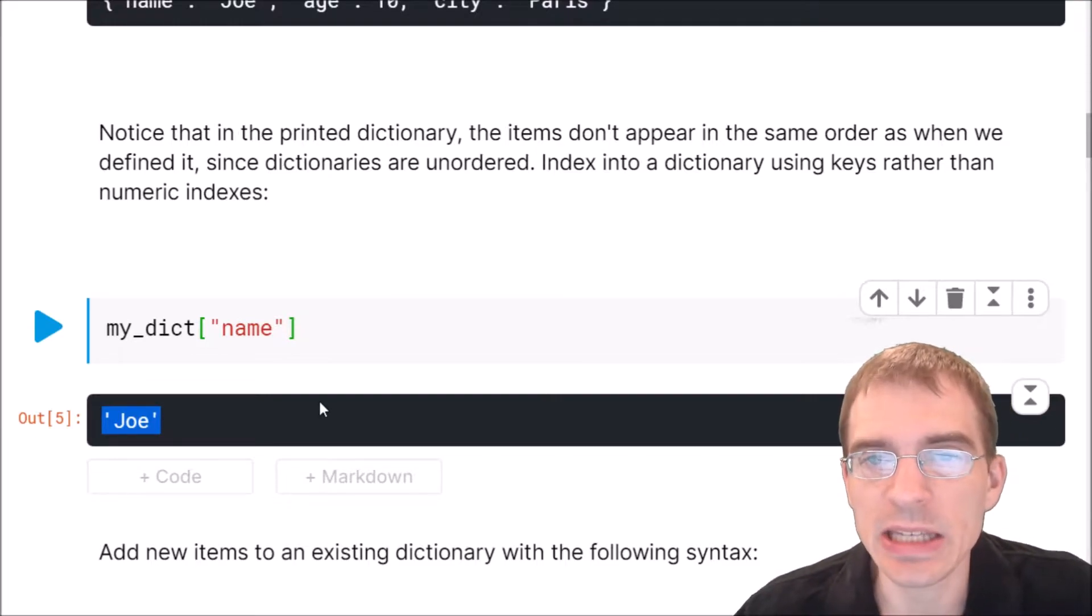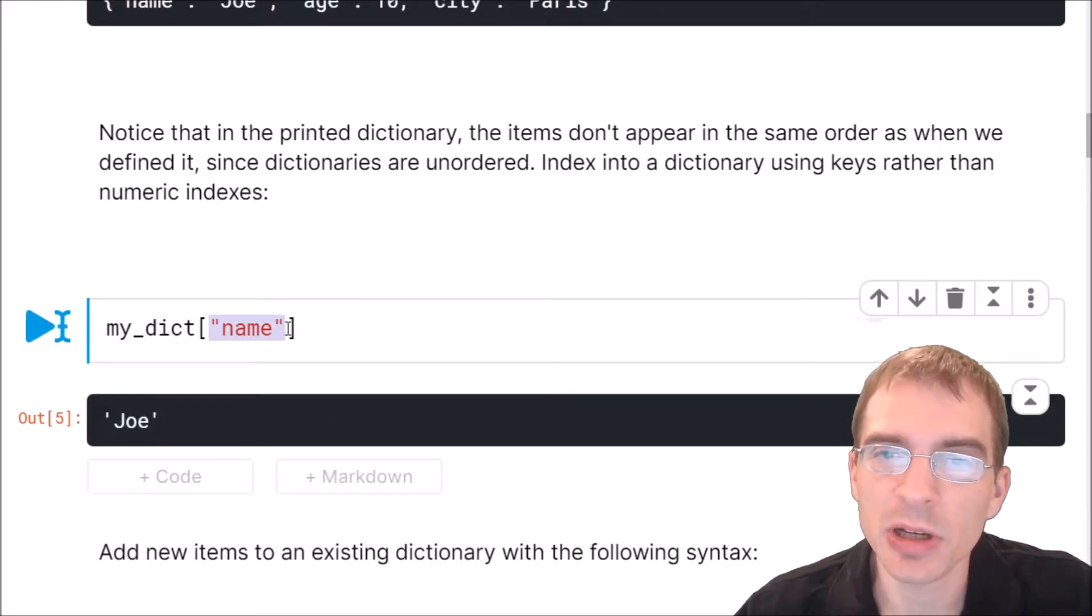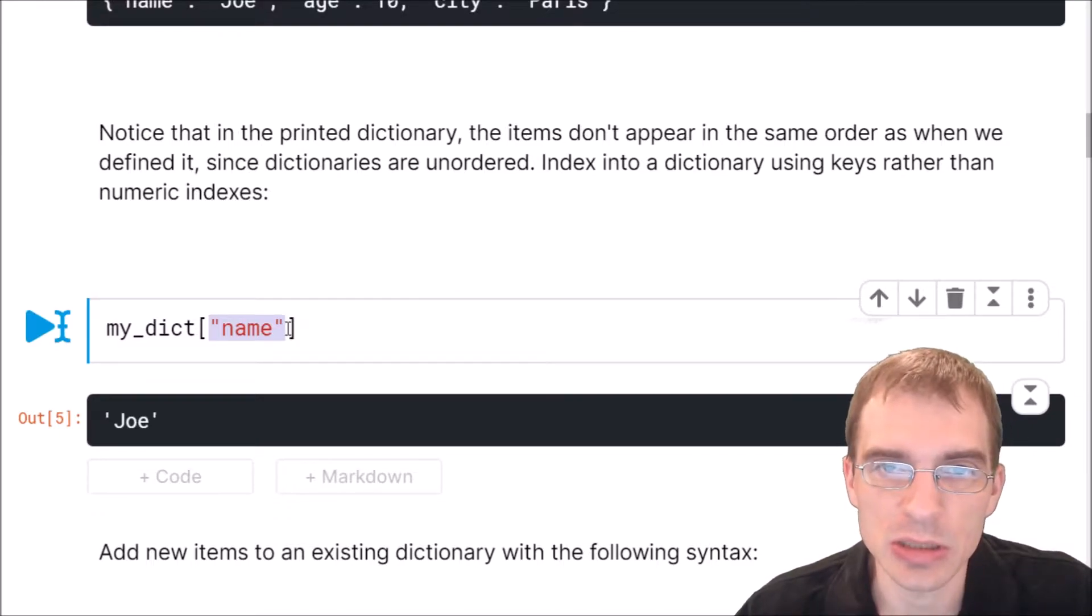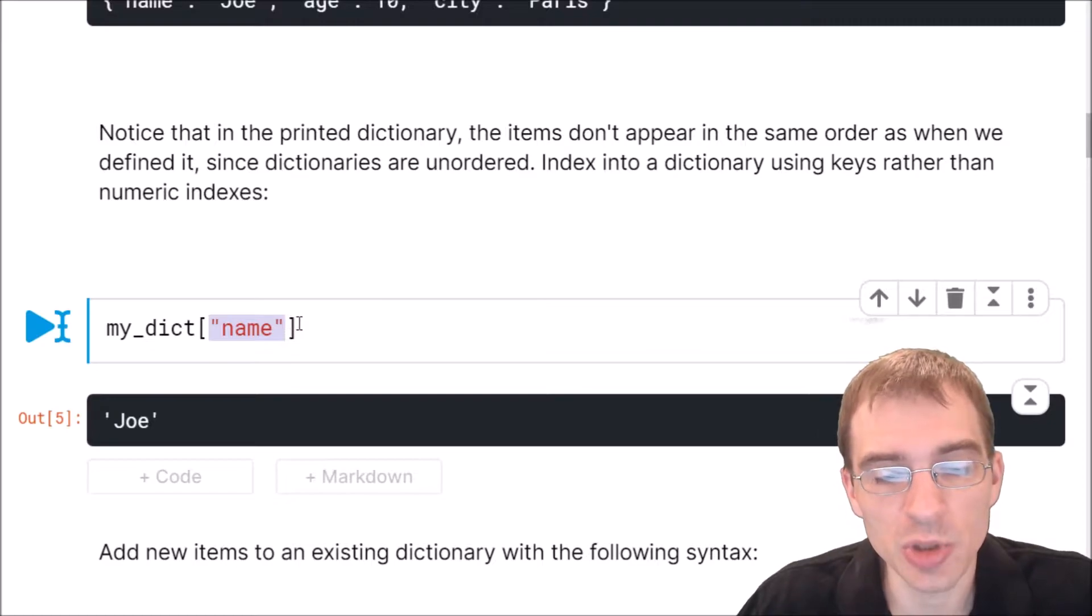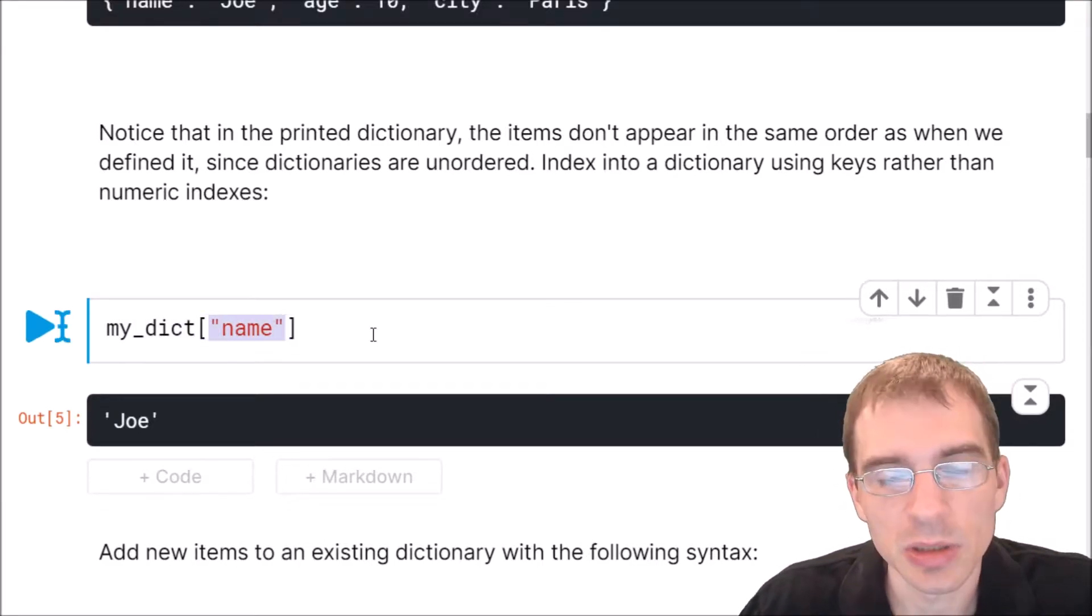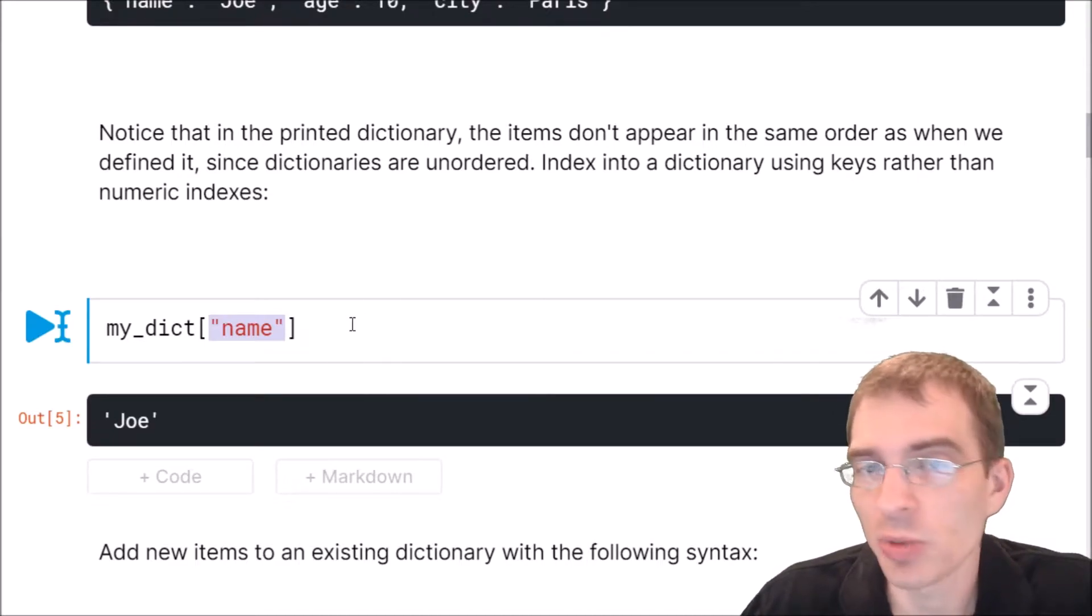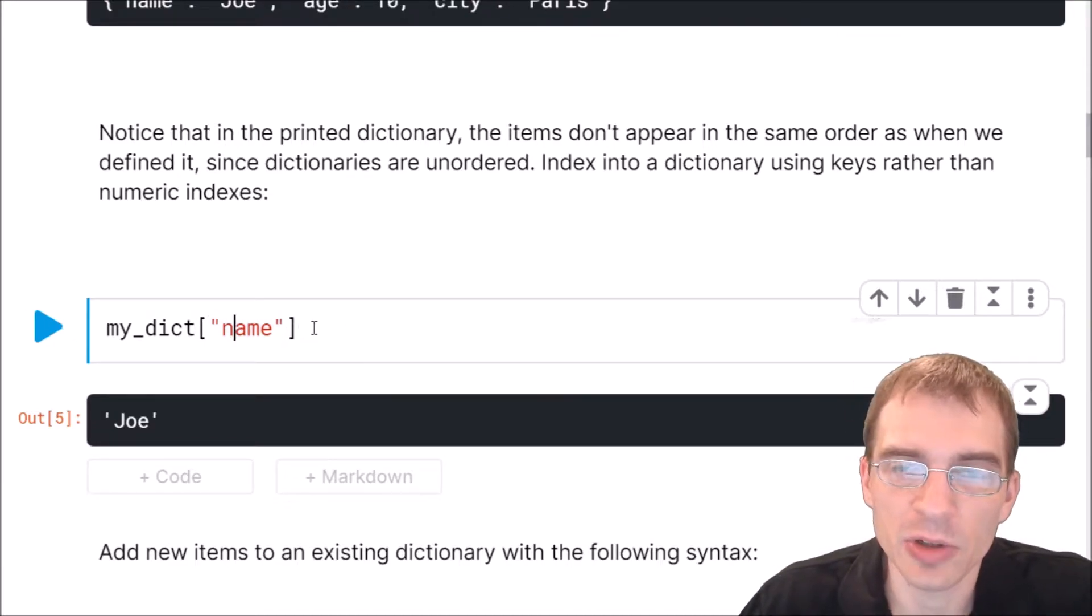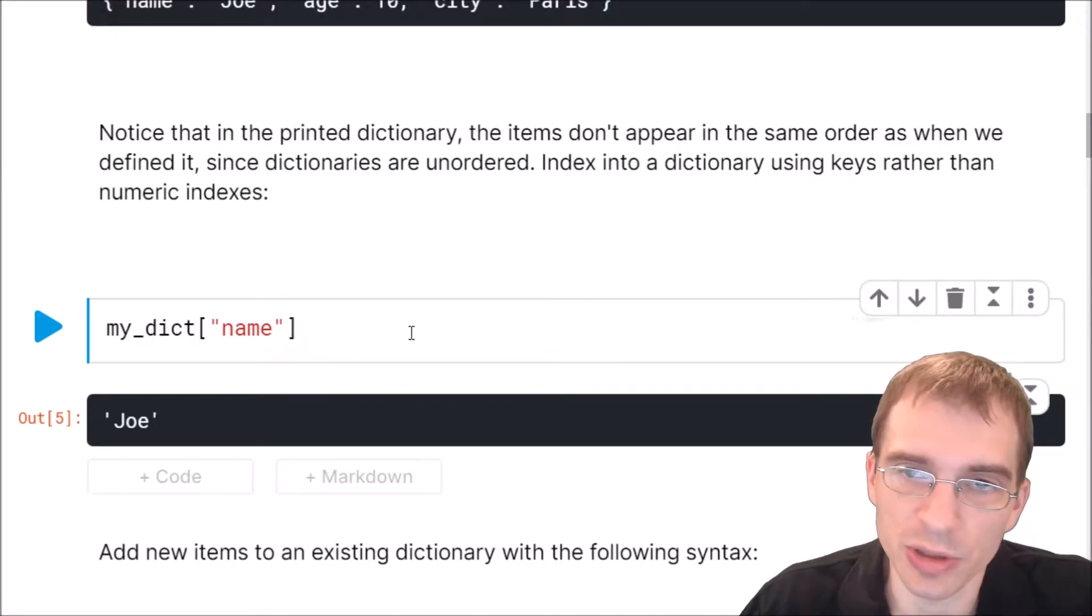Now it should be noted that the keys you use to make a dictionary, such as name here, have to be immutable objects. That means things like strings, integers, and tuples, which are immutable, will work as keys for a dictionary. But things like lists or other mutable objects, you can't use as a key. You can, however, use mutable objects as the values you're storing.